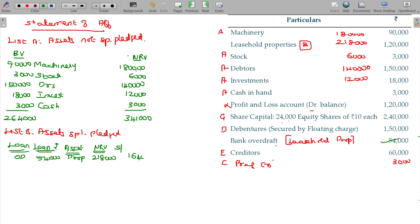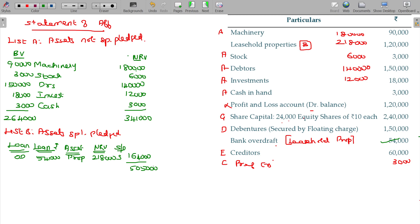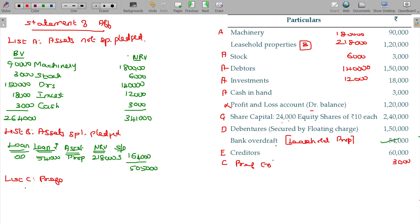If it is deficit, then it may be includable in list E. Surplus or deficit is surplus. As such now, fund available being 5 lakhs 5000. Now from there we can go for subtracting the various commitments. List C being preferential creditors. The value being only 3,000. After that 5 lakhs 2000.